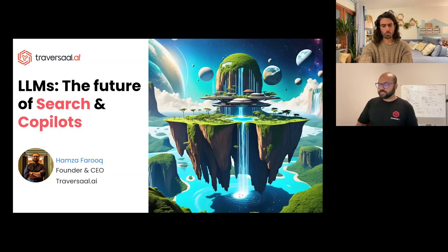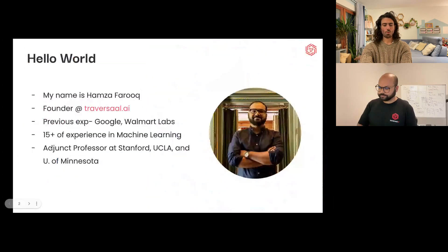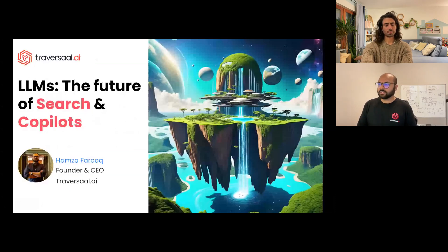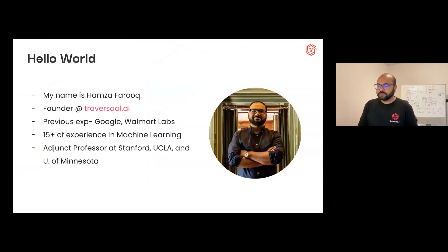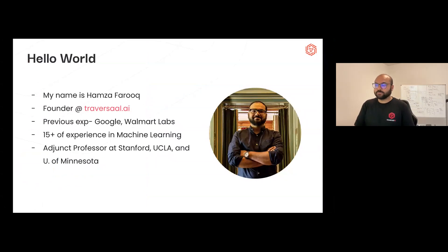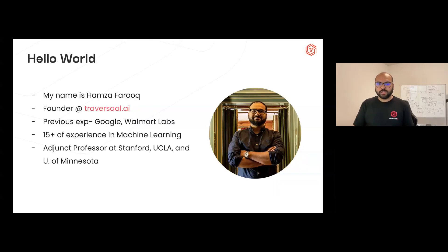I'm here to talk about the future of search and co-pilots. My first ML job was in 2007 working for SAS, implementing decision trees for fraud detection — I didn't even know that was data science at the time. Teaching at multiple universities has really helped me, because when you can teach something you truly understand it.